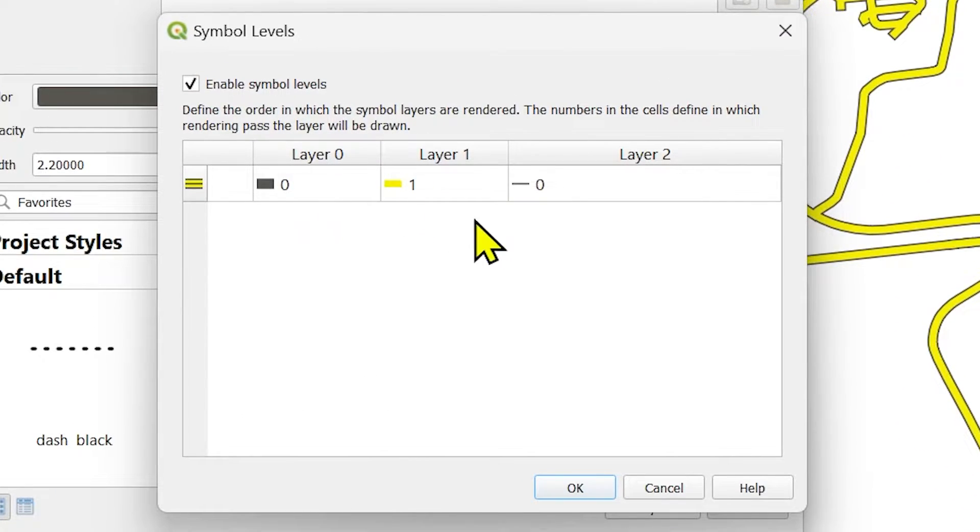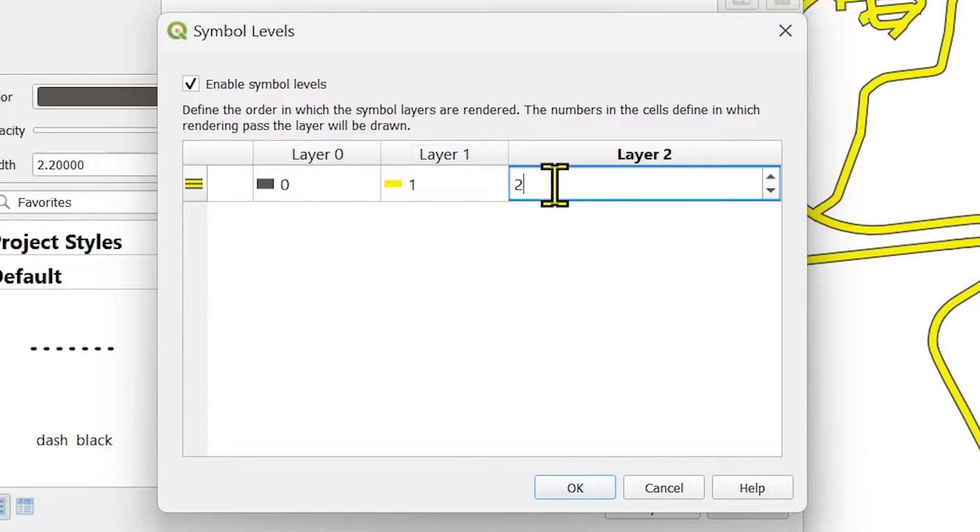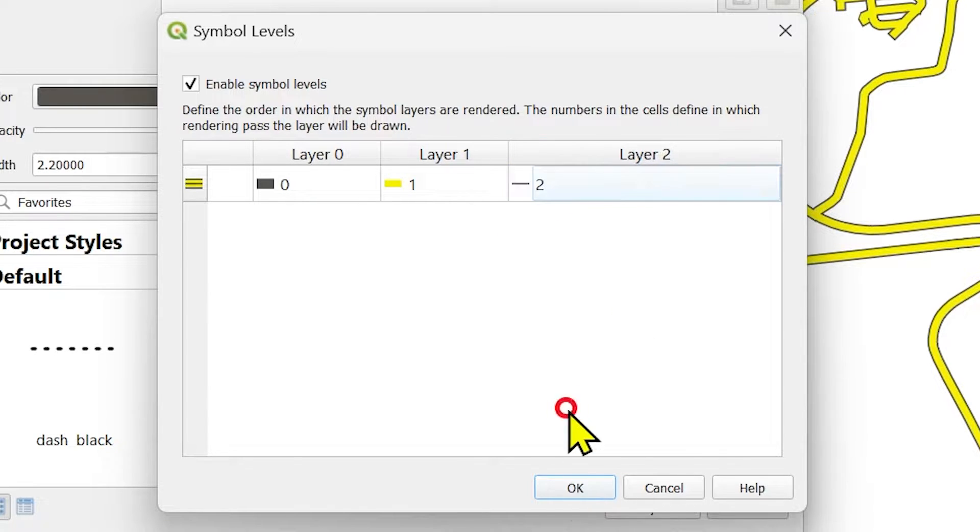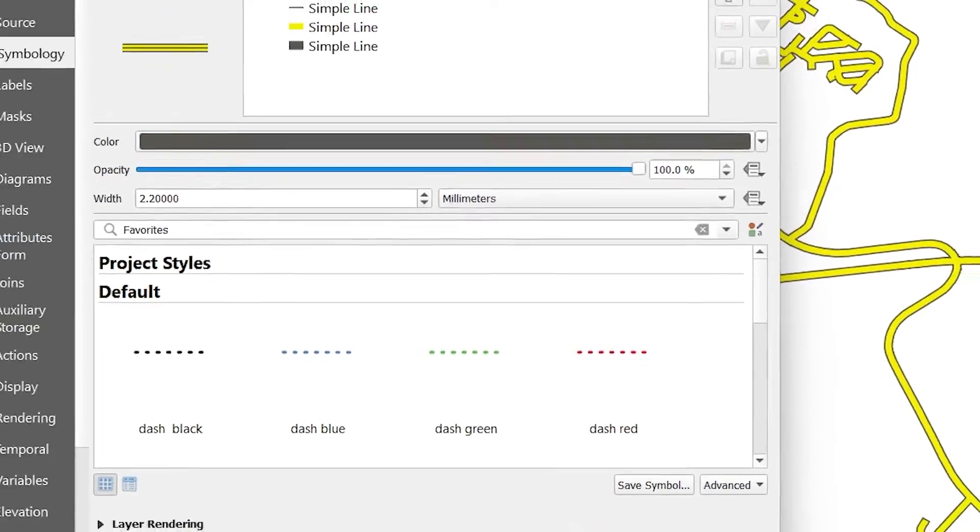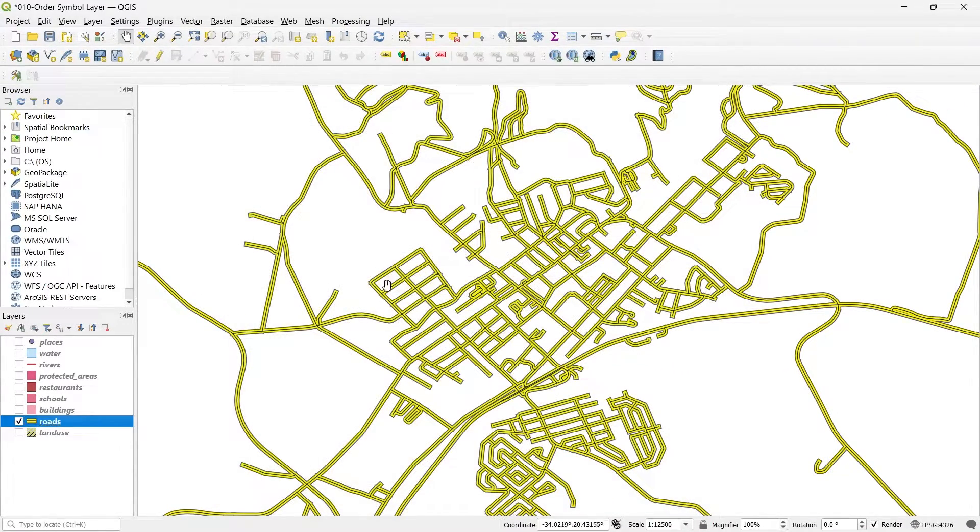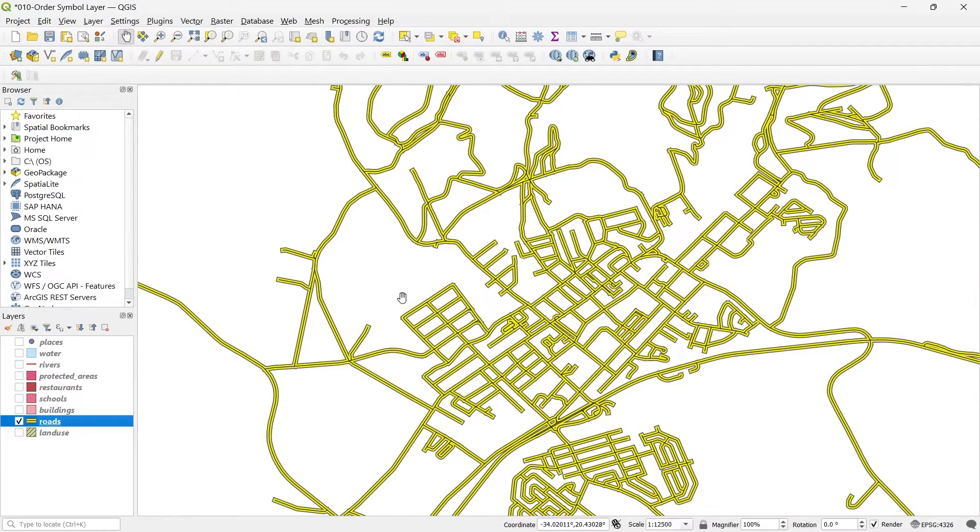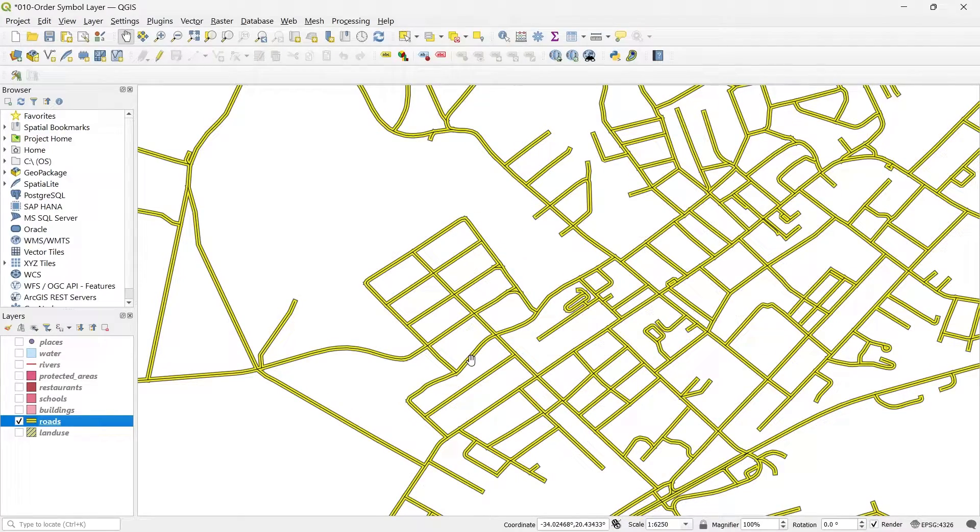And click OK. Now let's see what happens. Now it came back. Perfect. So that's how the ordering helps and enhances your map quality.